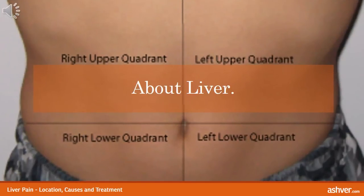The liver is the largest organ of the human body, weighing about one and a half kilograms. It is situated in the upper right quadrant of the abdomen, below the ribcage. The liver is divided into two lobes — the right and left — and is protected by the ribcage. It plays many pivotal functions in our body.